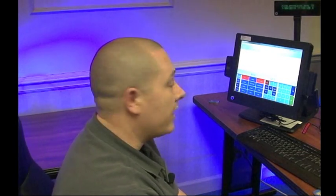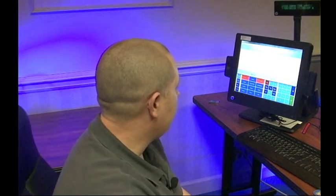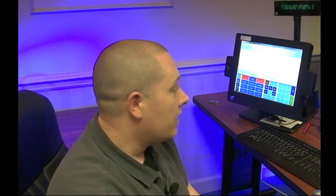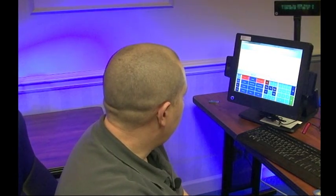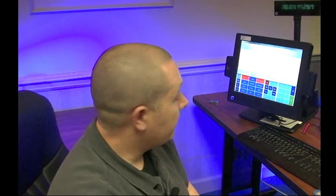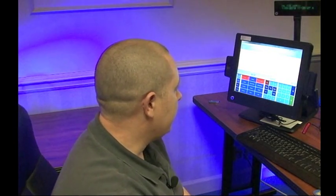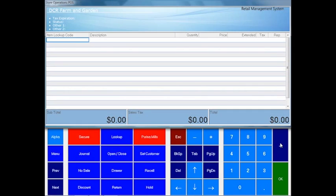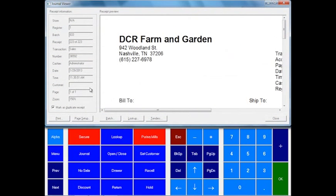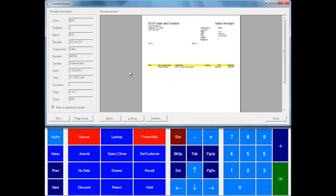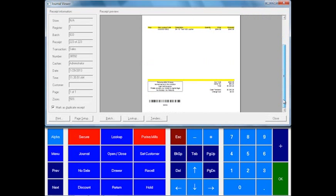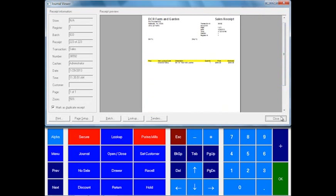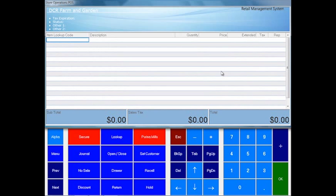The system also lets you reconcile the drawer at the end of the day or during a shift change. This can be done at the cashier level or by the manager and keeps track of all your journal entries. So if there is an issue, it's very simple to pull that information up. This brings up a copy of the receipt and you can reprint that at any time. That information is stored in there forever so you can go back as far as you need to.